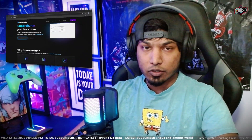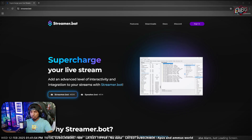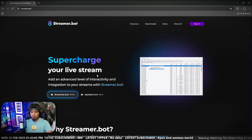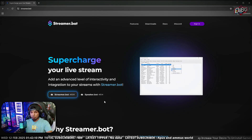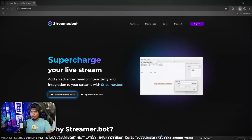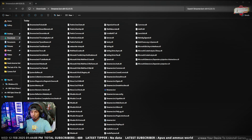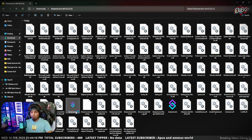First thing first, we're going to download this to our system — it's not rocket science. It's a simple download from the webpage; I've left the link in my description. All you gotta do is go ahead and click on the new version of Streamer.bot. There is another version called Speaker.bot but we'll get back to that in another video. It's going to download a zip file.